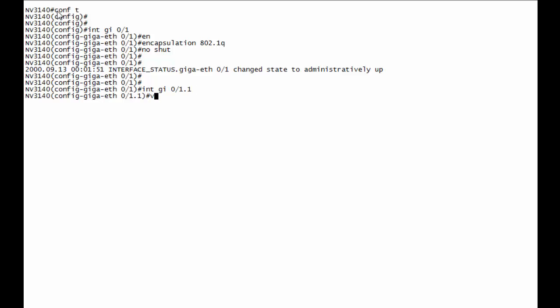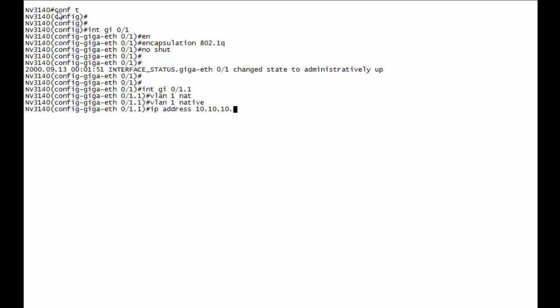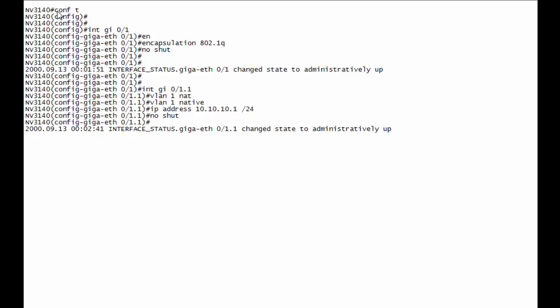But in this case, I'm going to go ahead and say VLAN ID 1 native VLAN. That's going to denote that this is the native VLAN, and I will receive untagged traffic on it. And then let's apply our IP address 10.10.10.1 slash 24. No shutdown, and if you want to, you can add a description, accounting.